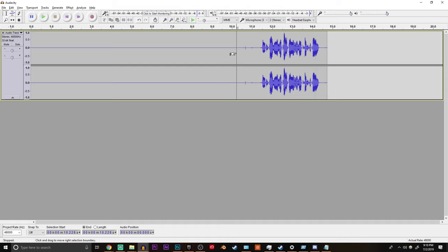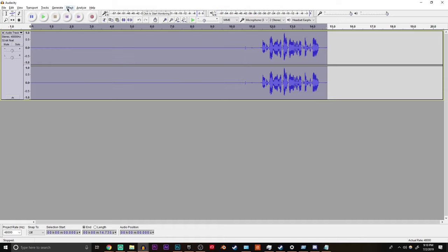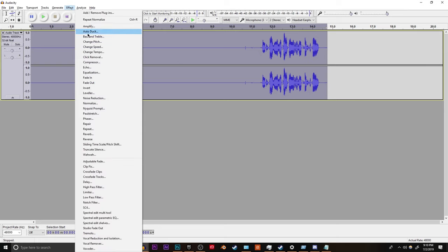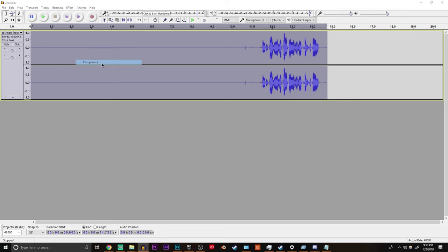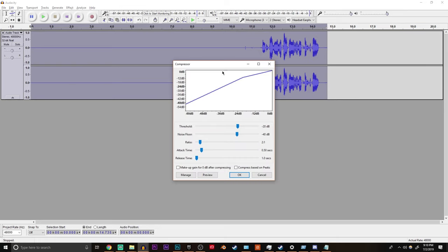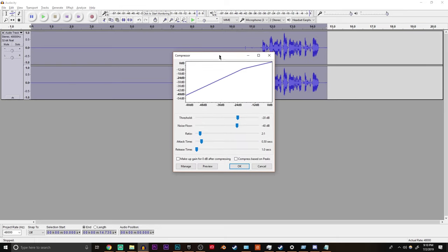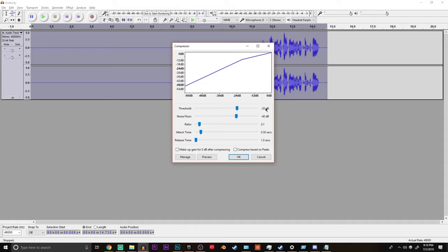Next step is compression. So you want to go over to effect compressor. You want to copy down my settings. Negative 20, negative 40, 2 to 1, 0.5 and then one second. And then these bottom two are also not checked.